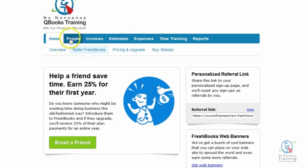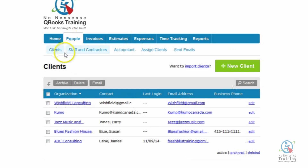First we want to click on the People tab, and then we want to come down to make sure you're sitting on the sub-tab called Clients.